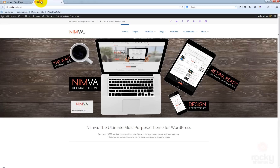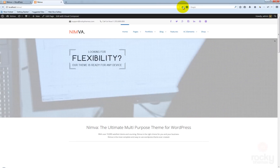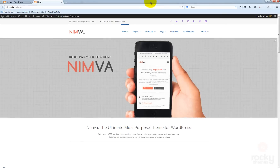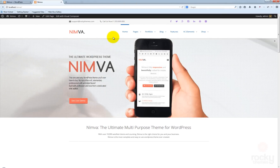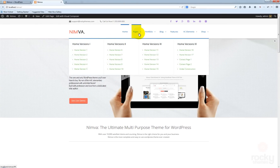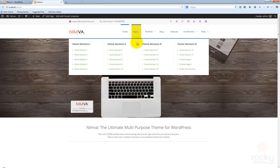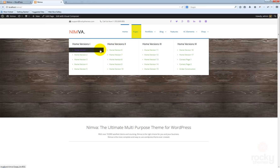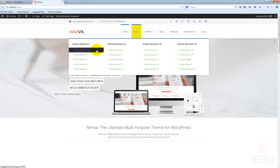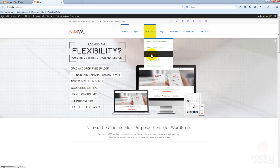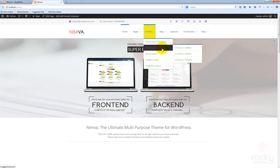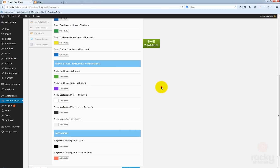Click save changes and see what happens. Go back to your site, hit refresh. Nothing happened here because these settings only affect the sub levels. When you hover your mouse over the dropdown menu, the items are no longer black — they are green. And if you hover your mouse, you also see that purple color.